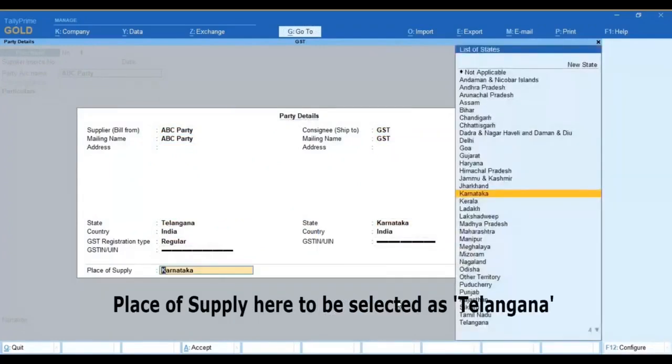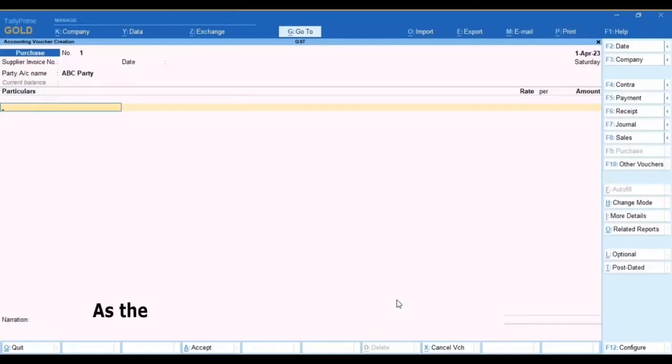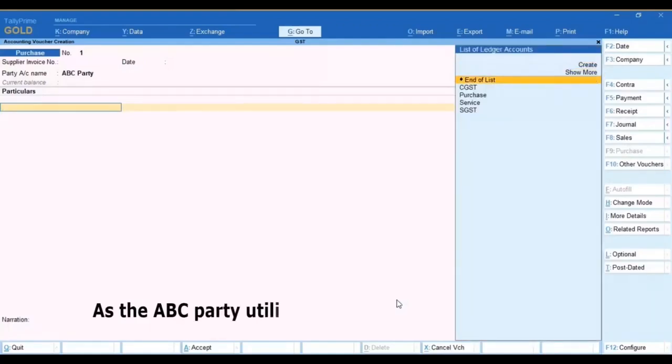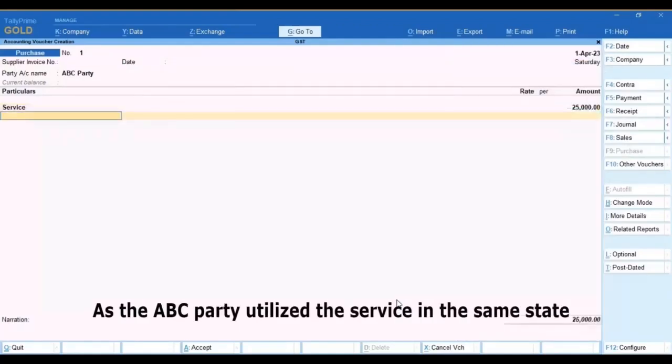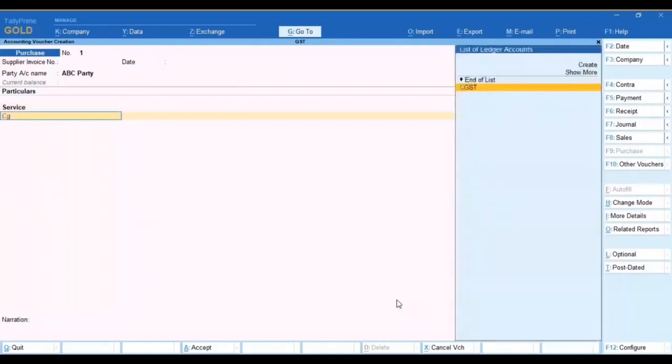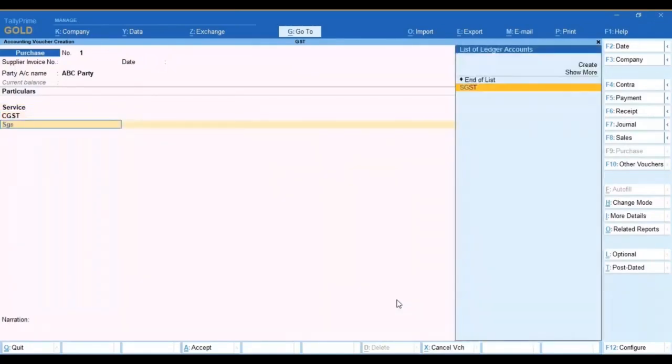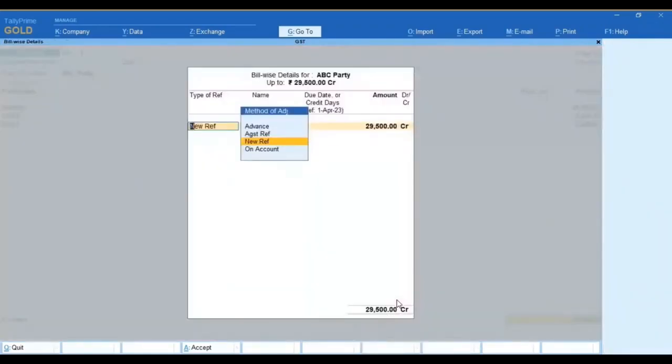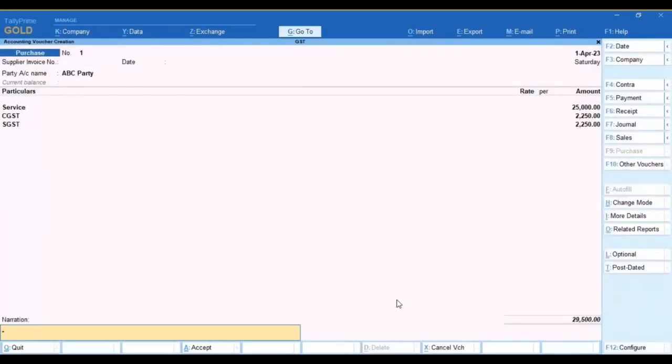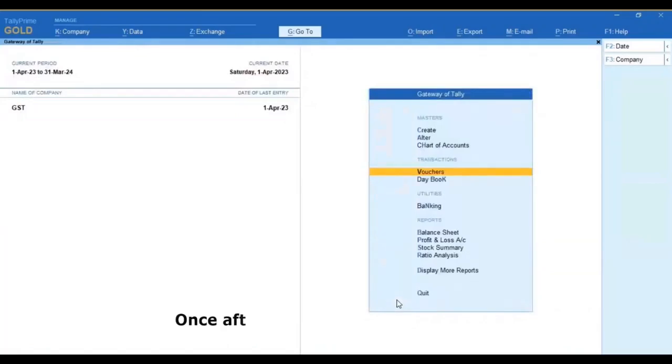As the ABC party here utilize the service in the same state of theirs, once after the transaction is accepted.